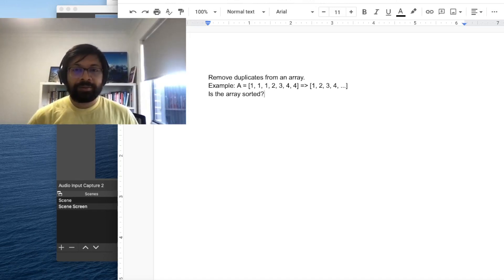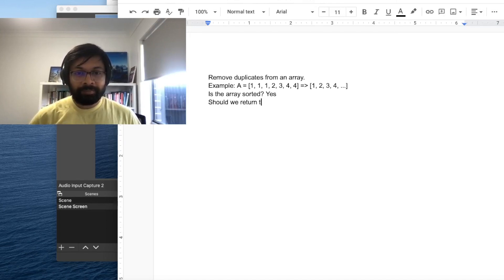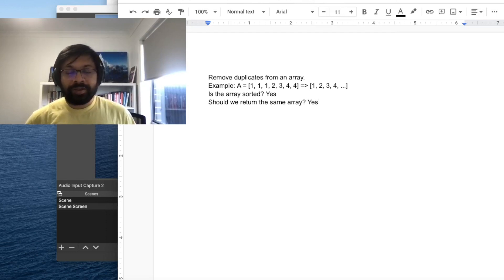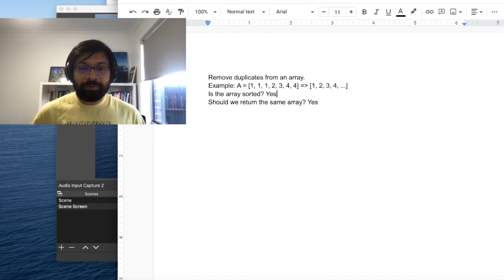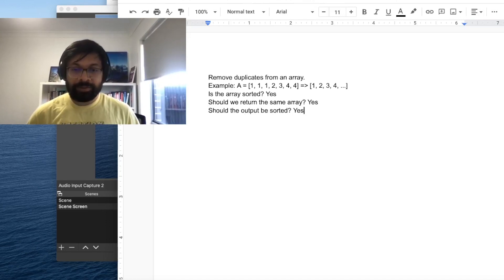Is the array sorted? The answer could be yes or no — in our problem it's yes. Then should we return the same array? Yes, we can return the same array, so we have to do it in place. For example, if array a is 1 1 1 2 3 4 4, the first four items should be 1 2 3 4. And should the output be sorted? Yes.